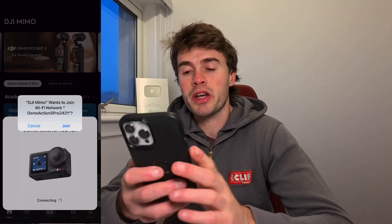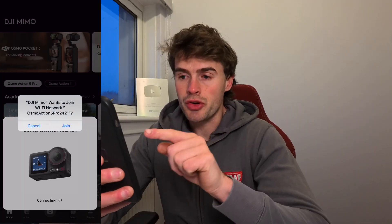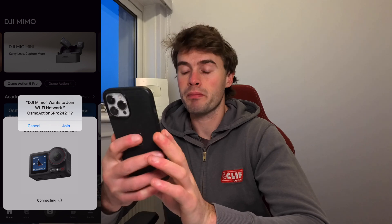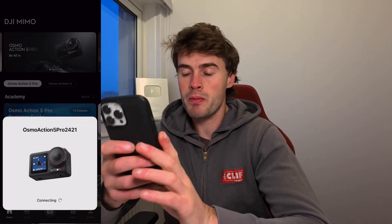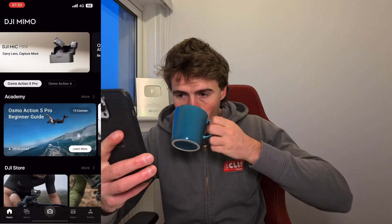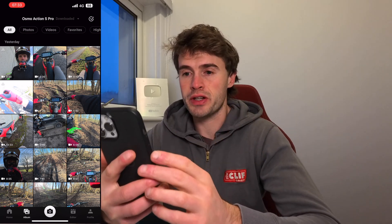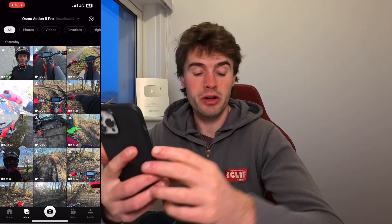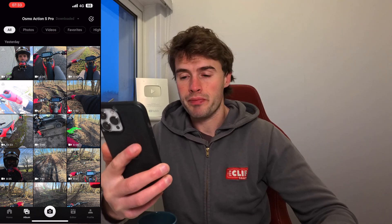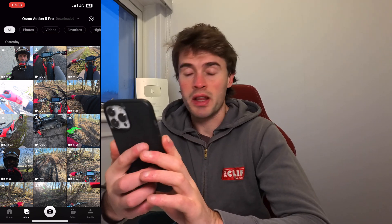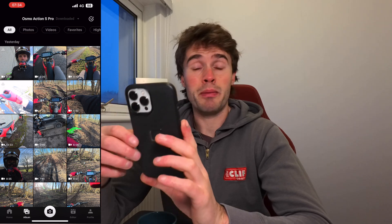We're powered up now. Go ahead and join the DJI Mimo network — it's going to connect to your camera. Give it a second to connect. Once it's connected, my screen has gone straight to the media that's already on my camera. From here you can select which media you want to pull into the app to edit.